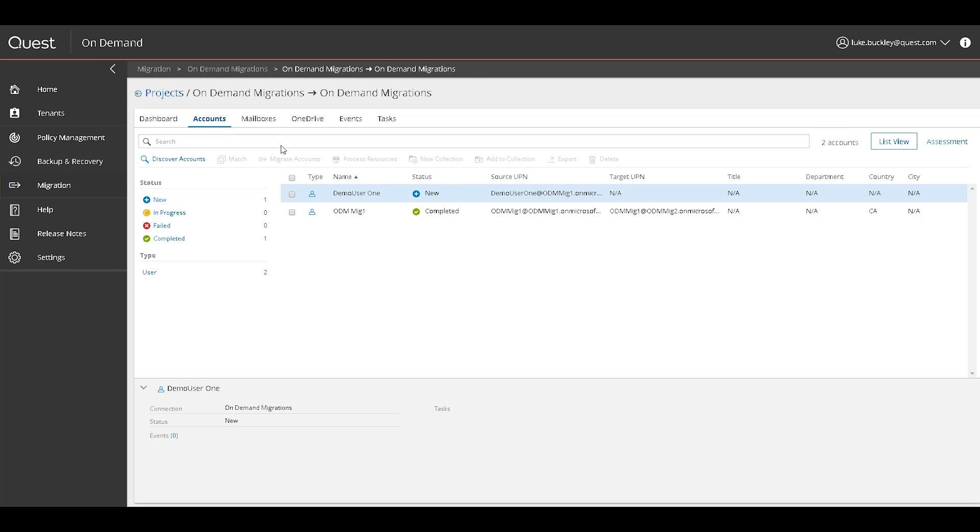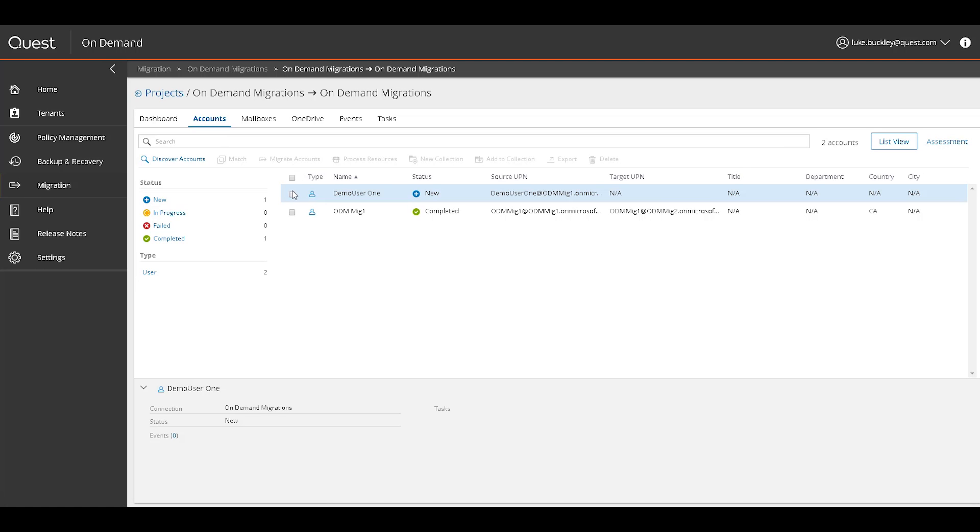Now we simply decide what directory objects to migrate in the Accounts tab. Here we select the accounts we wish to migrate with a checkbox. We can create and manage collections, or match source objects to pre-existing target objects. This is especially useful for users who have similar account names preventing an account mismatch. We can also choose to process SharePoint resources and roles for these objects.